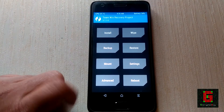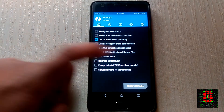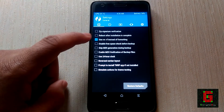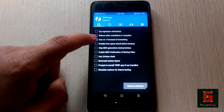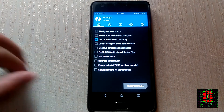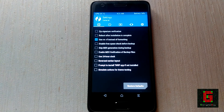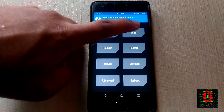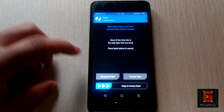Once you are in the recovery, tap on settings and check the "Use rm -rf instead of formatting" option — this will speed up the wipe process. Then go to Wipe and select Advanced Wipe.